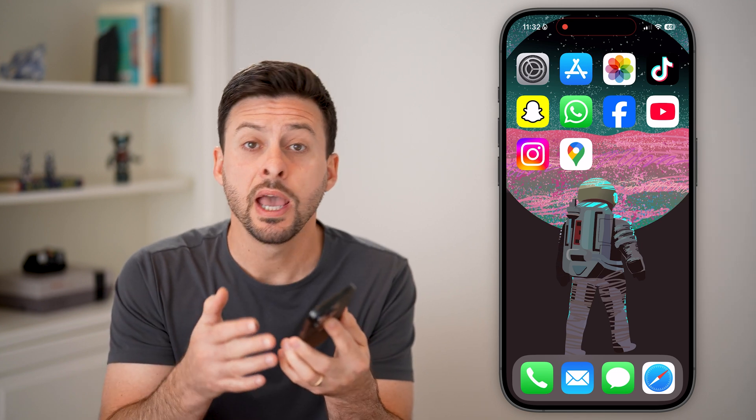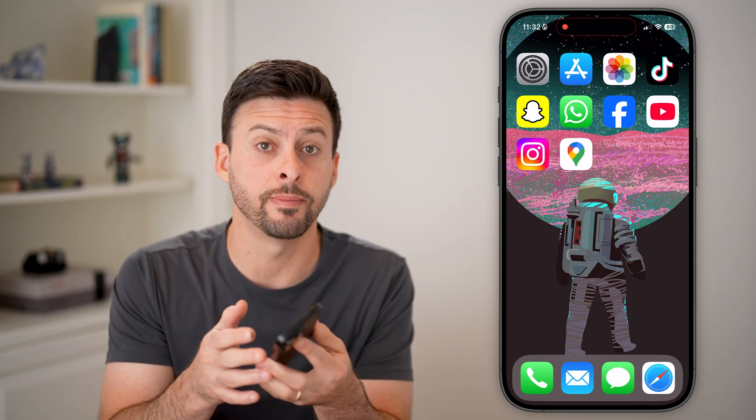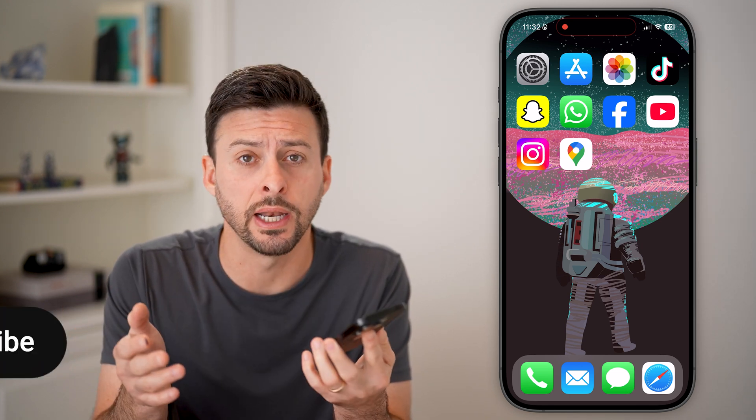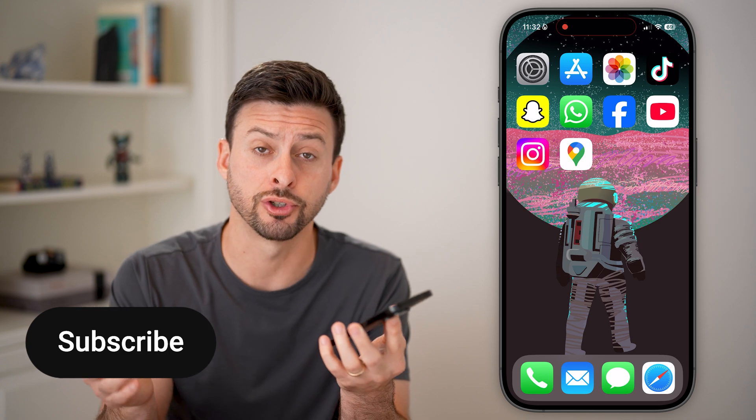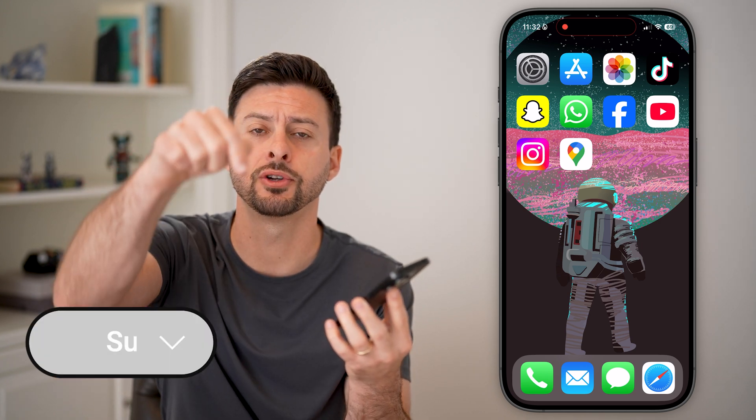Here's how to use Google Maps offline. If you're going somewhere where you won't have any signal on your iPhone or Android, and you want to be able to use Google Maps without any internet, I'll show you how to do it.